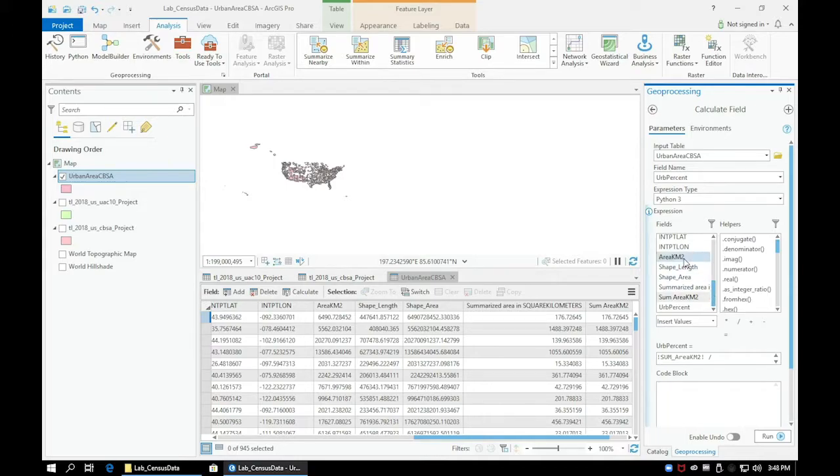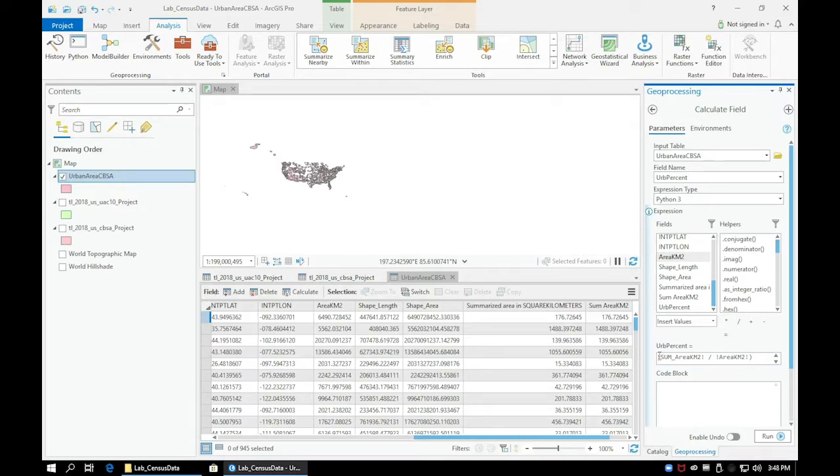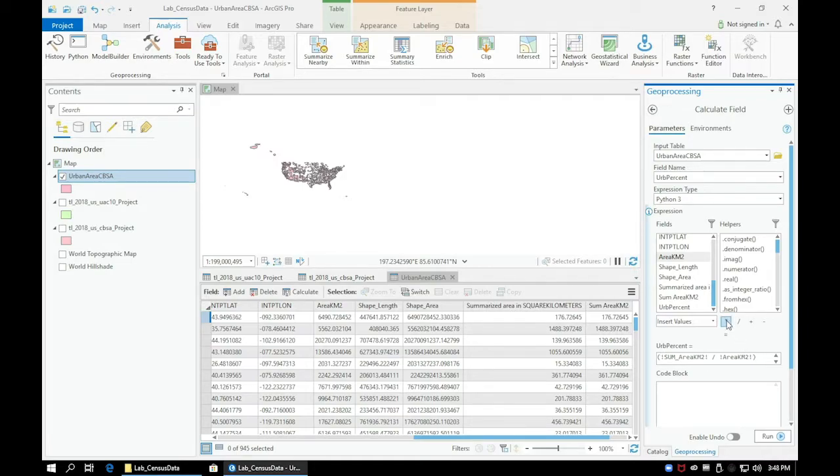Now, we want these to be represented as percentages, so go ahead and put parentheses around this and then use the Multiply button and type in 100 afterwards. This way, our values will be represented as if they were percentages.